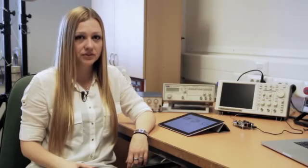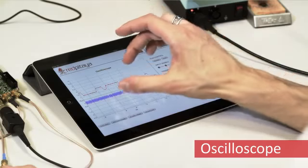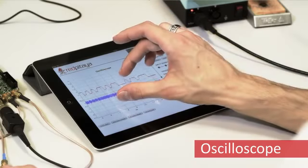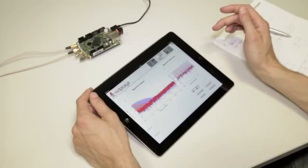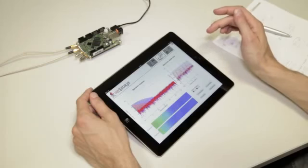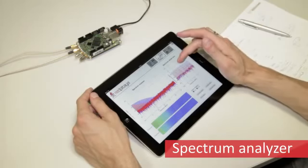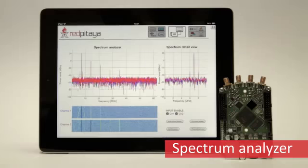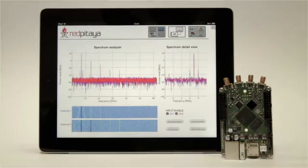Let's have a look at how Red Pitaja can be used. The Red Pitaja basic applications include a dual-channel 14-bit oscilloscope that can be easily accessed from any smartphone, tablet, or PC. In addition to this valuable diagnostic tool, Red Pitaja comes with a powerful spectrum analyzer with waterfall diagram functionality and many other applications.